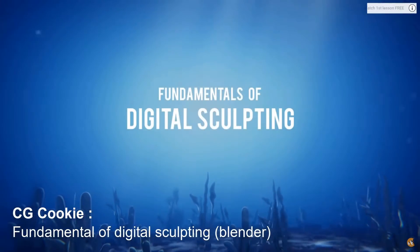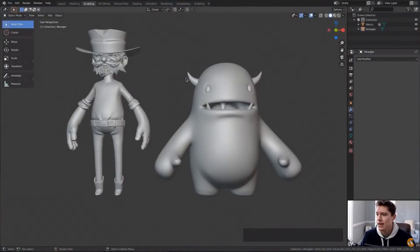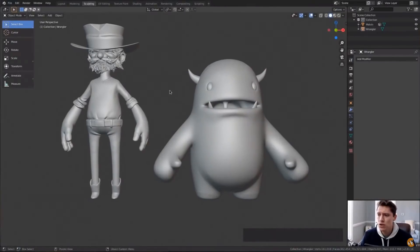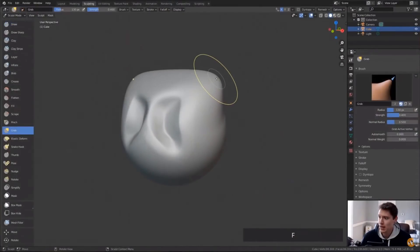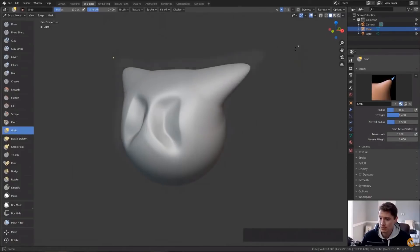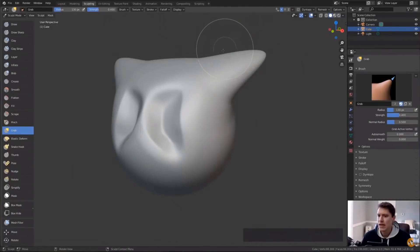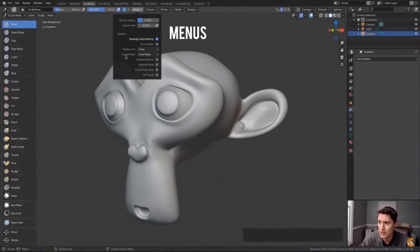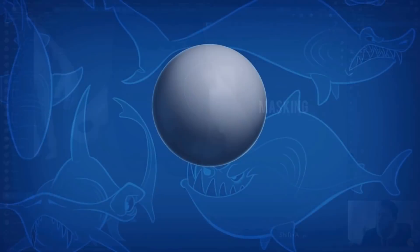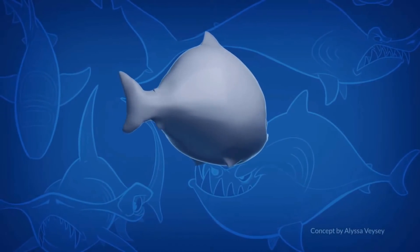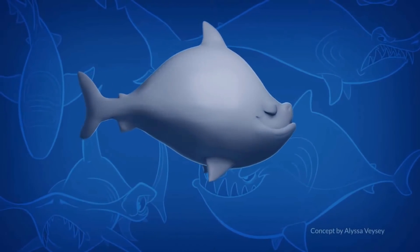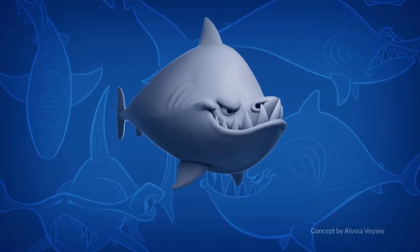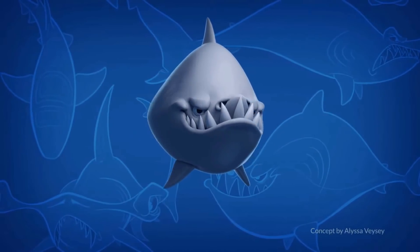I haven't taken the class, but I believe that CGCookie Fundamentals of Digital Sculpting with Blender must be a good one too. The CGCookie team always provides best-quality tutorials for Blender, and for me Ken Trammell is one of the best Blender instructors on the market, so I'm sure this is a good course.